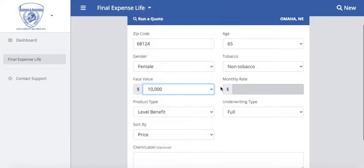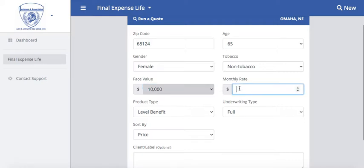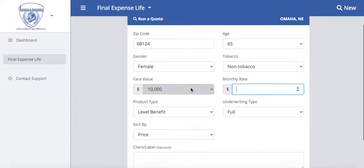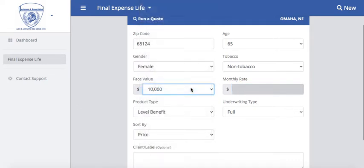It's always going to start at $10,000 and then you can always adjust that face value as you see fit. We also have the option to do a monthly rate. A great example is if an individual tells you they only have $50 a month to allocate towards a certain plan. You can run the quote a couple of different ways, and in this training video I'm going to show you how both of those options work.